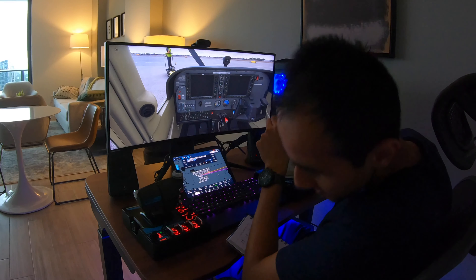I'm super excited about this. Let's check this out. All right, here we go. Engine start checklist.